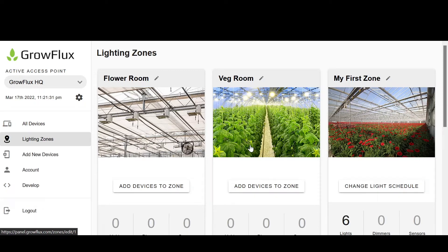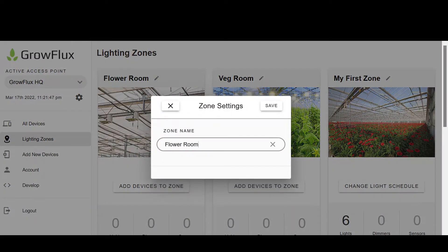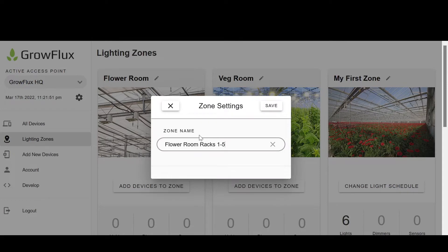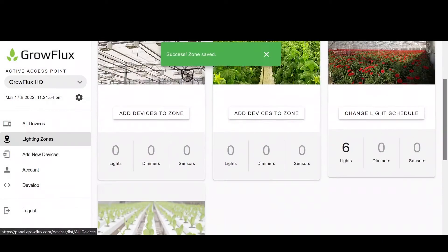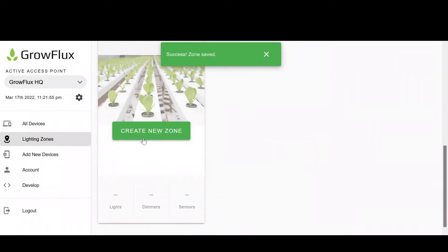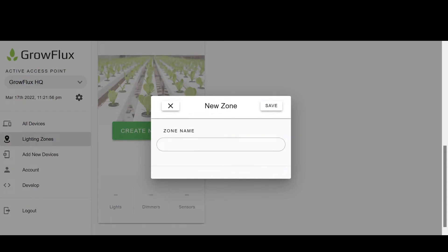So let's rename Flower Room to Flower Room Racks 1-5 and create another zone named Flower Room Racks 6-10. We advise, as a best practice, that you create all of the zones of control that you'd like to have in your facility before adding devices into zones.